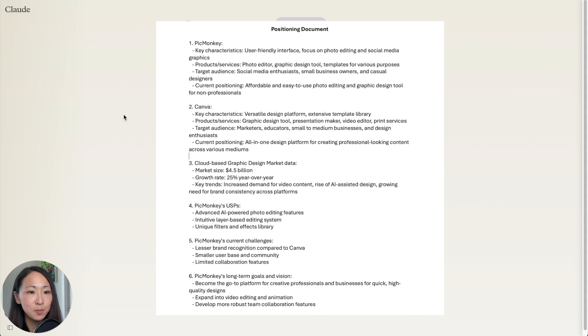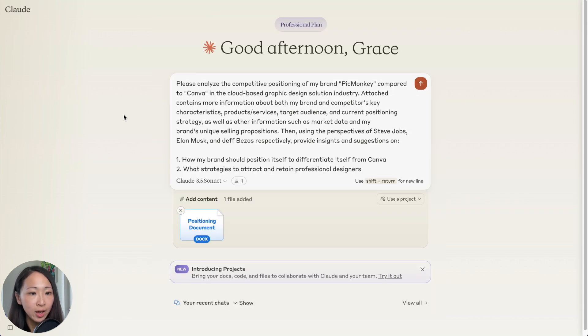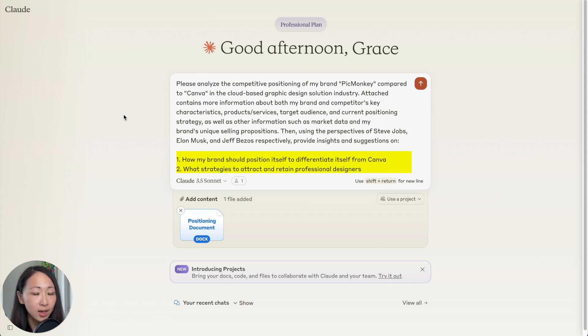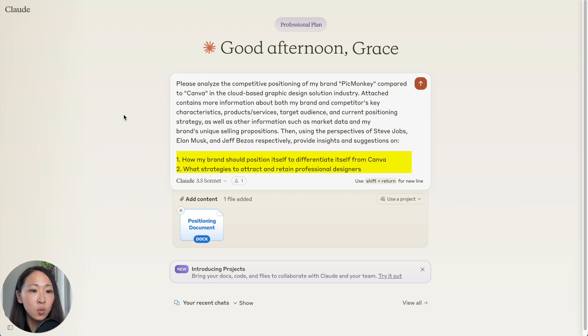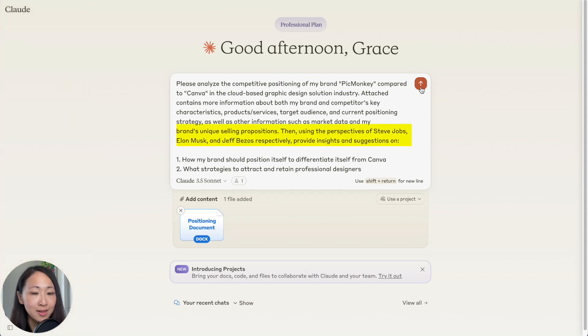Assume I'm doing a competitive positioning analysis between Peg Monkey, which is my brand, and Canva, the competitor. I have this positioning document that includes some key information about my brand positioning, target market, target audience, unique selling points, as well as the competitor and market information. Then I will ask Claude to give me the insights and suggestions on how I can position Peg Monkey to get it differentiated from Canva and what strategies to attract more designers.